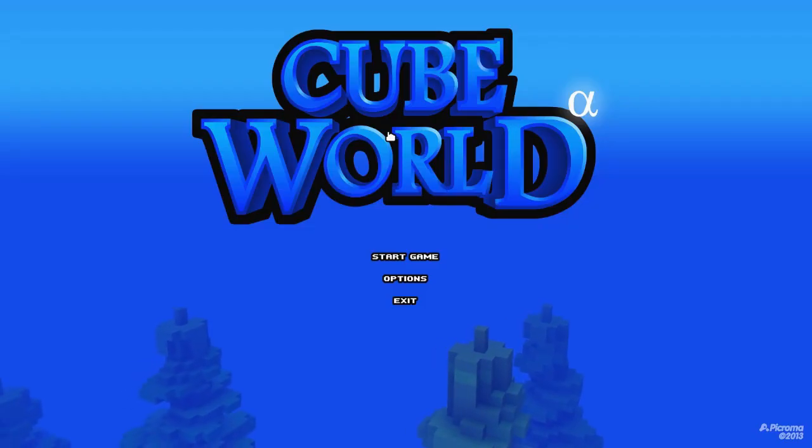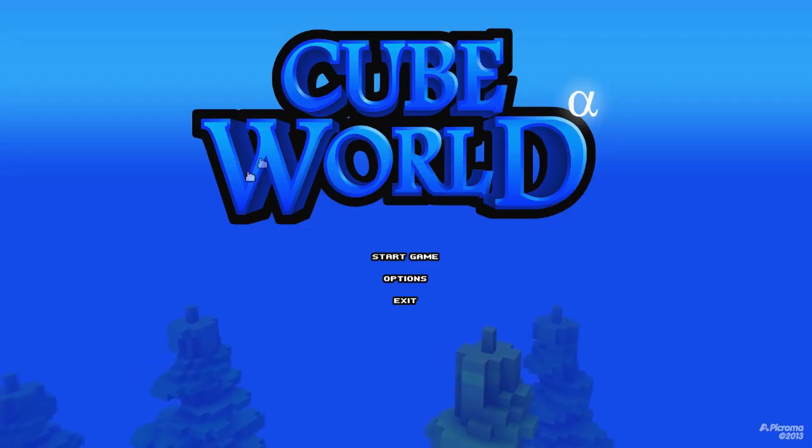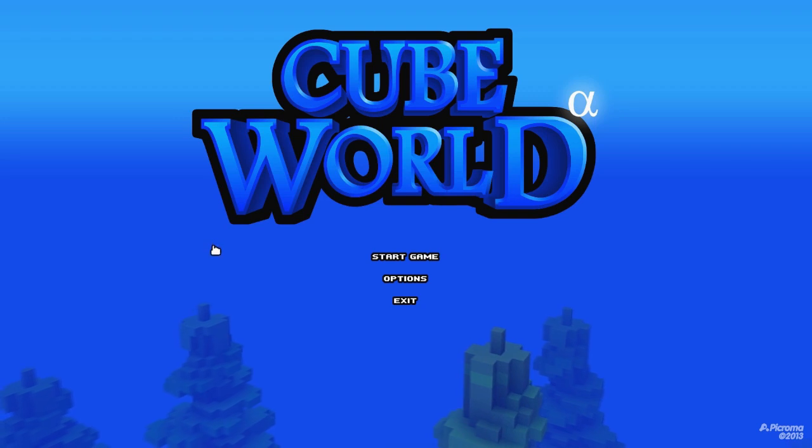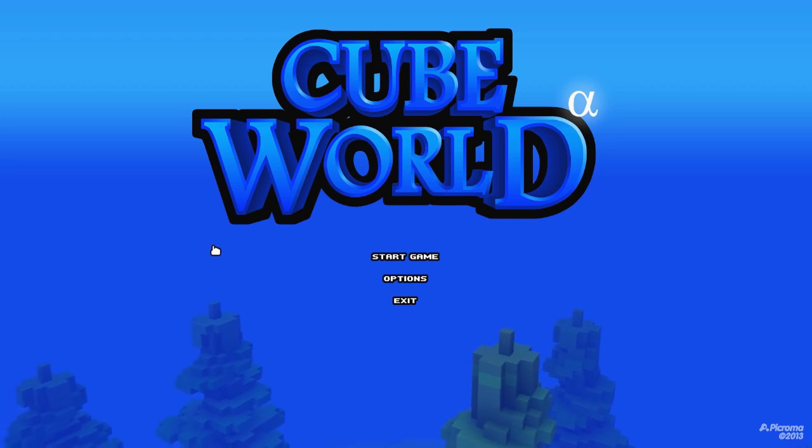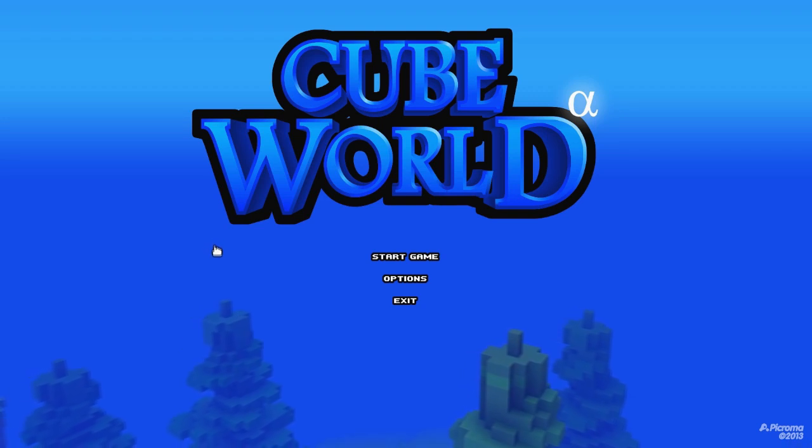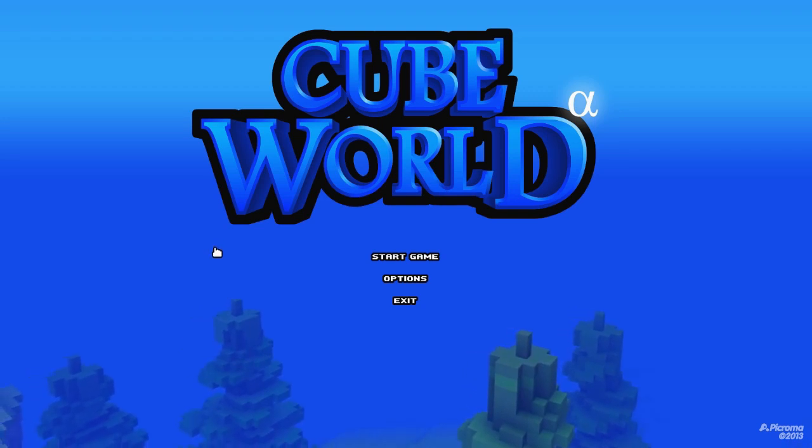Hello people, Moonslap here from Candown Games and today I'm going to show you how you can make your own Cube World server, which is a lot easier than it does seem.